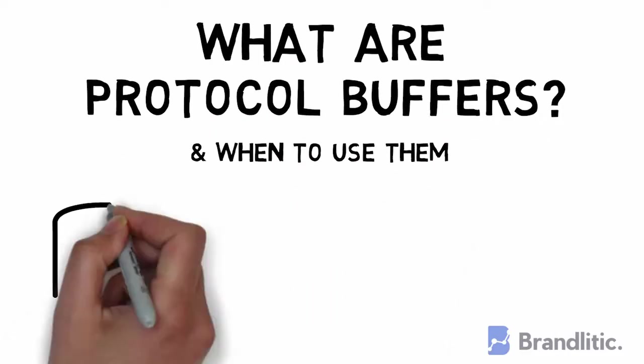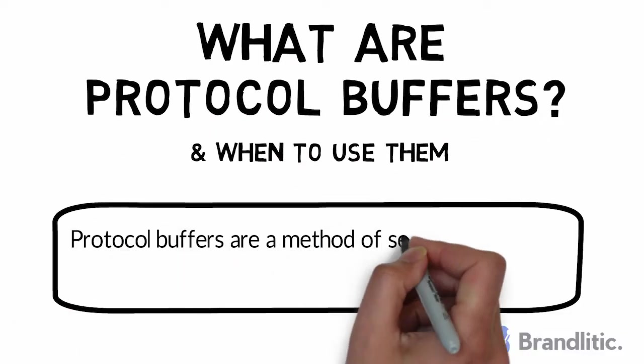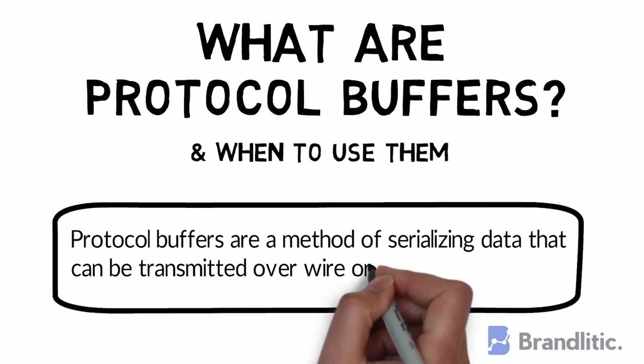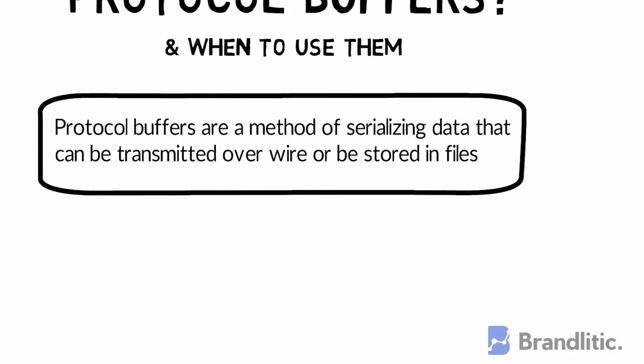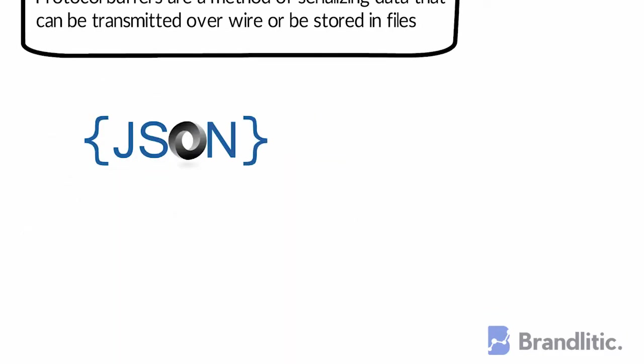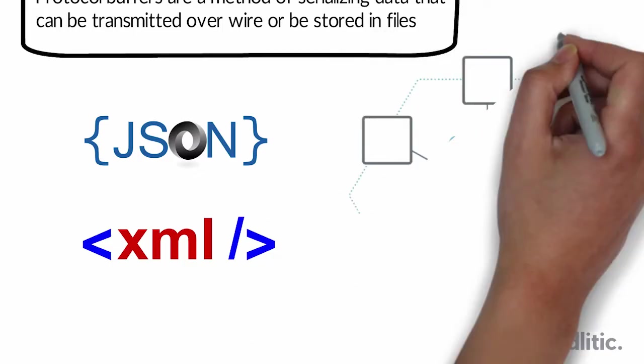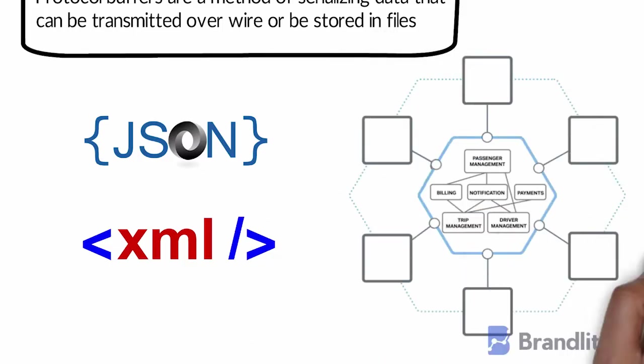By definition, protocol buffers are a method of serializing data that can be transmitted over a wire or stored in files. Other formats like JSON or XML are also used for serializing data, but they aren't fully optimized for scenarios where data is transmitted between multiple microservices in a platform-neutral way. That's why developers prefer protocol buffers over them.